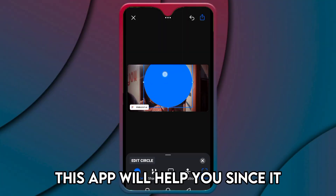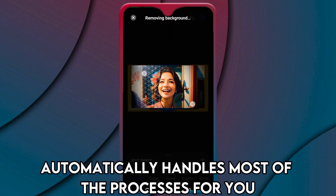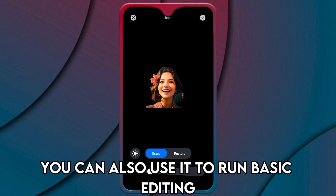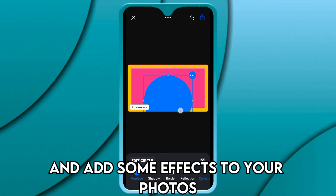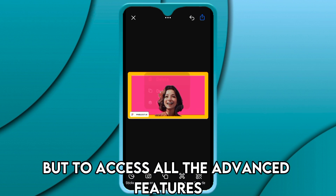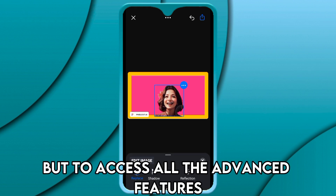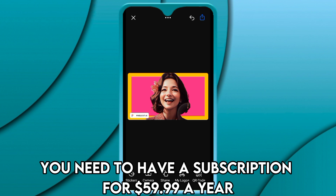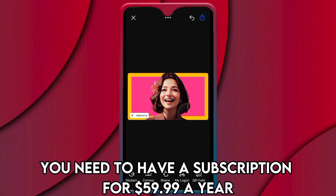Pixel Cut is best for simple object removal. This app helps you remove background objects by easily swiping. If you're a beginner, this app will help you since it automatically handles most of the processes for you. You can also use it to run basic editing and add some effects to your photos. It is free to try, but to access all the advanced features you need to have a subscription for $59.99 a year.